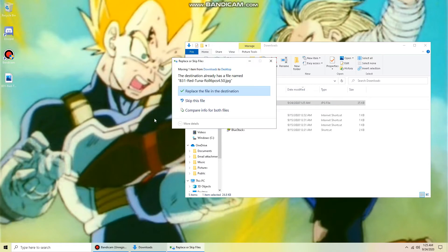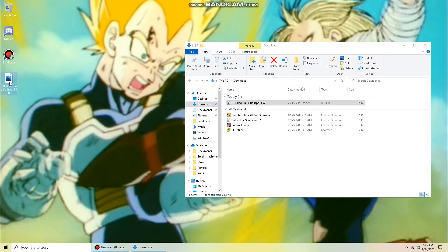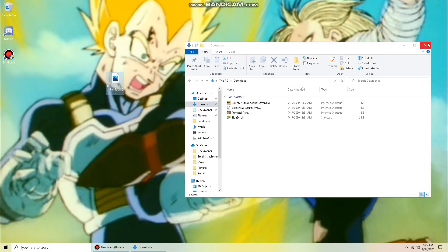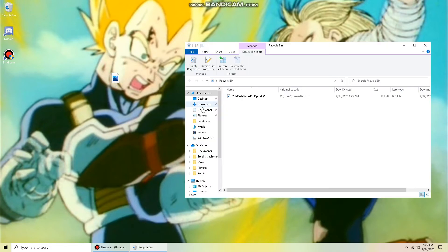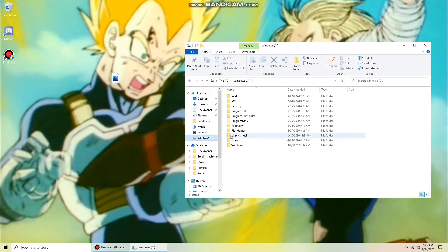Take it out, rename it, then click and drag it to your Windows C Drive.